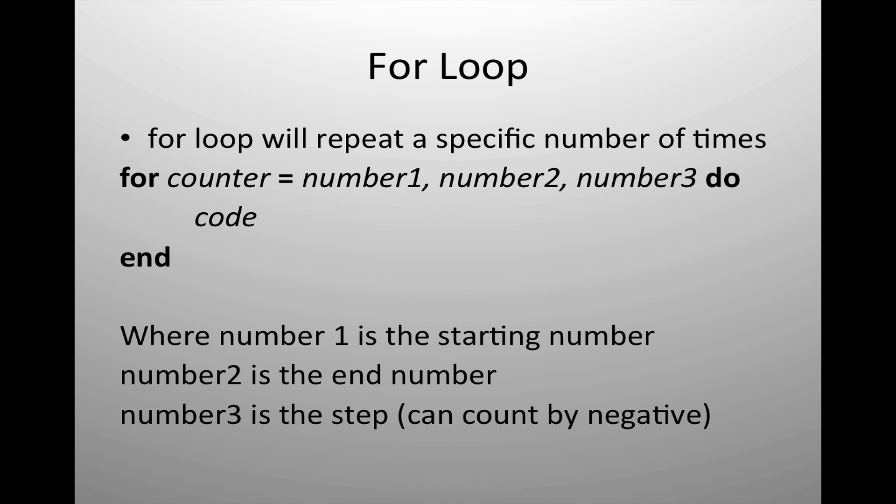The general structure for the loop is that you need to have some kind of variable counter that does not need to be declared or pre-declared before starting your for loop.